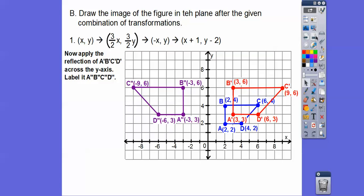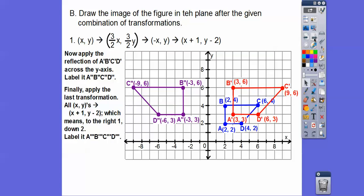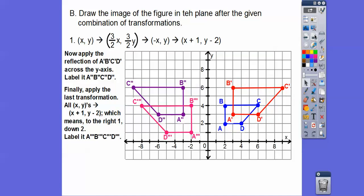We're now at the reflected stage. Next, we take all x-coordinates and add 1, and subtract 2 from the y's — that means to the right 1, down 2. So we take that purple figure and translate it right 1, down 2 for all points. And if your teacher asks for the coordinates, there they are.